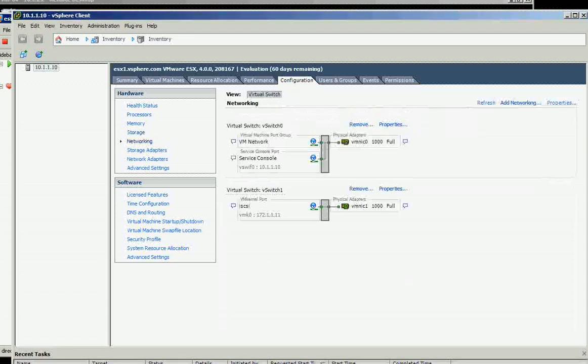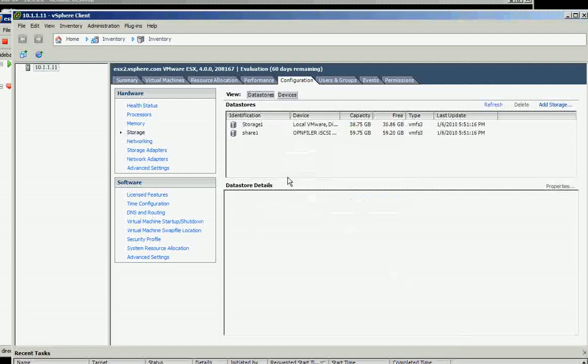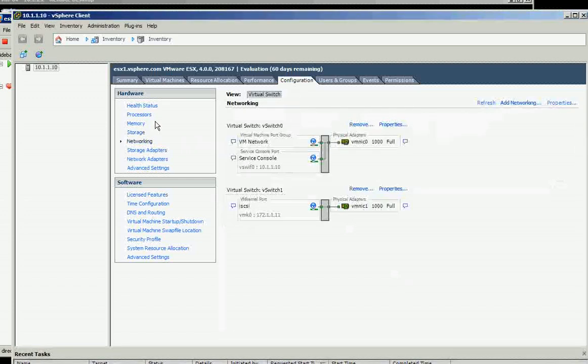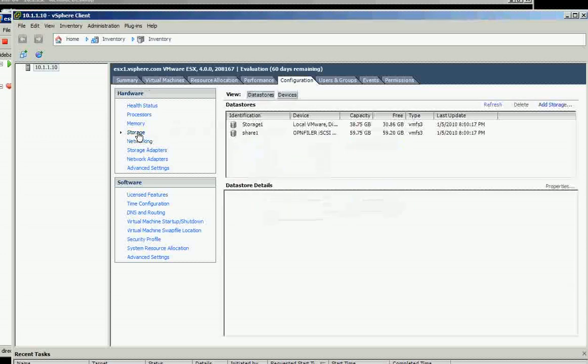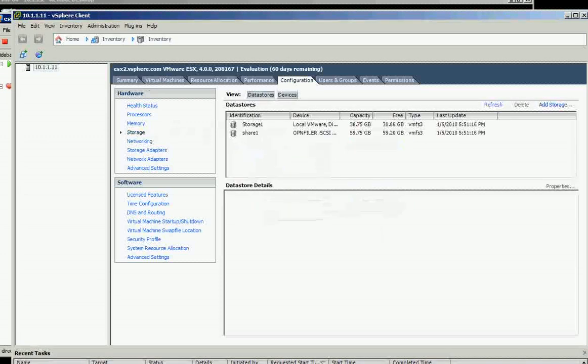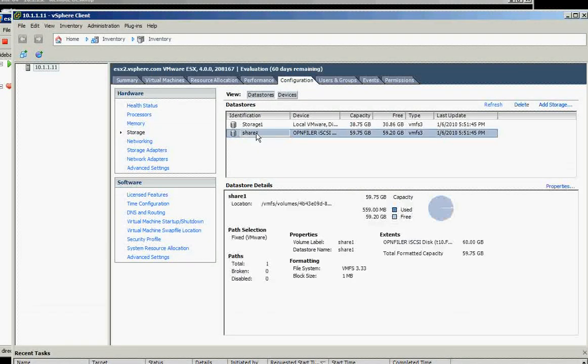Why is it already there? I haven't added it yet. This is ESX1—it's there. And on ESX2, that's weird. I haven't added that yet. How come it's automatically added?